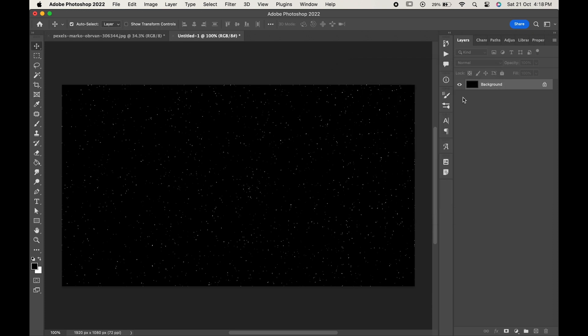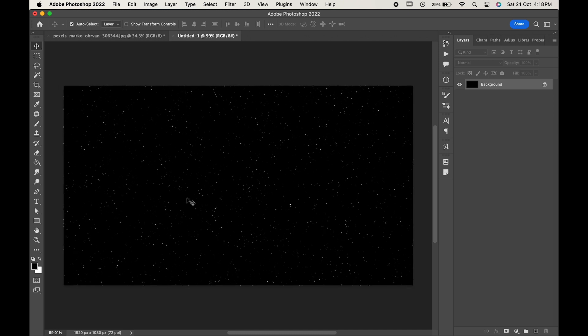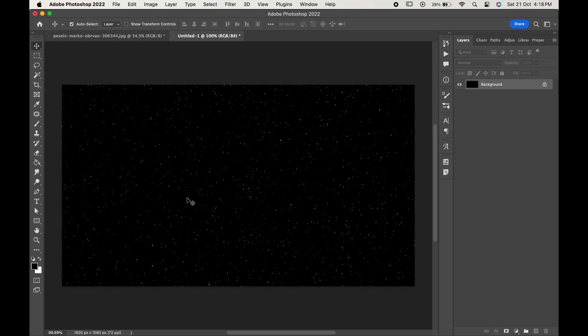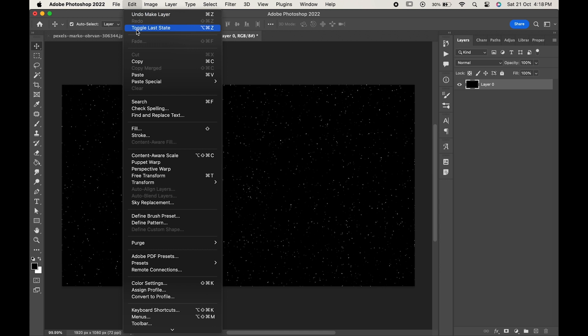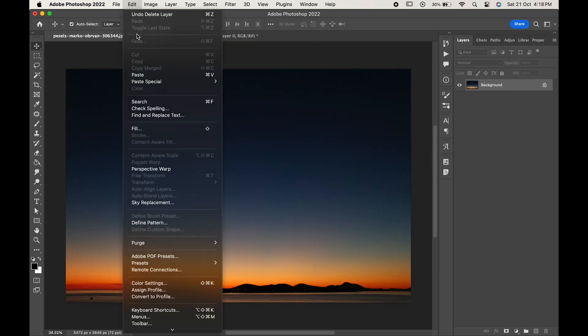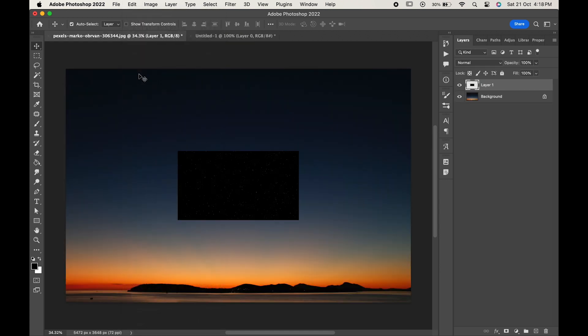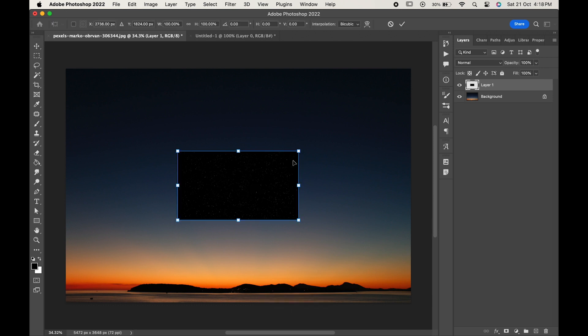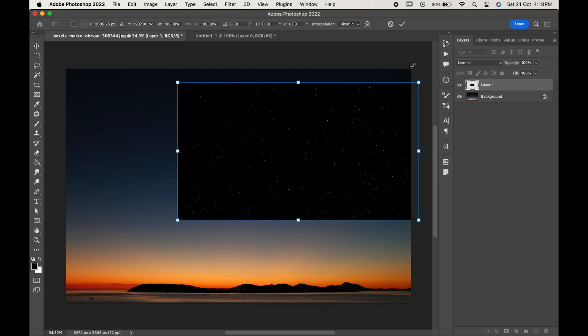As you can see the stars have been created over here. Now let's add them to our image. Unlock the layer, go to File, copy and paste it in the document. Press Ctrl or Cmd T to transform it.